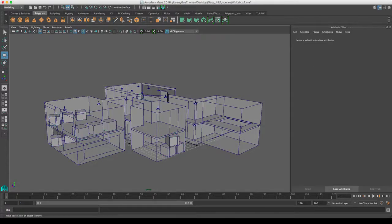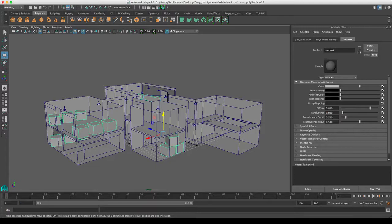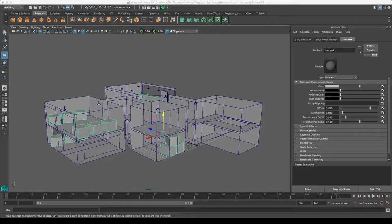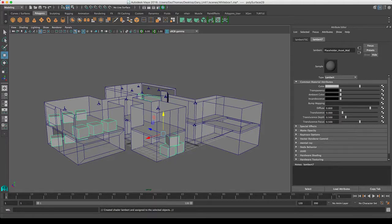So what I'm going to do is apply a different material to each one of these. I'm going to right-click, add new material, and I'm just going to put a Lambert on that. They're my placeholder assets, so I'm going to call it placeholder_asset_mat. I'm just keeping a naming convention going.